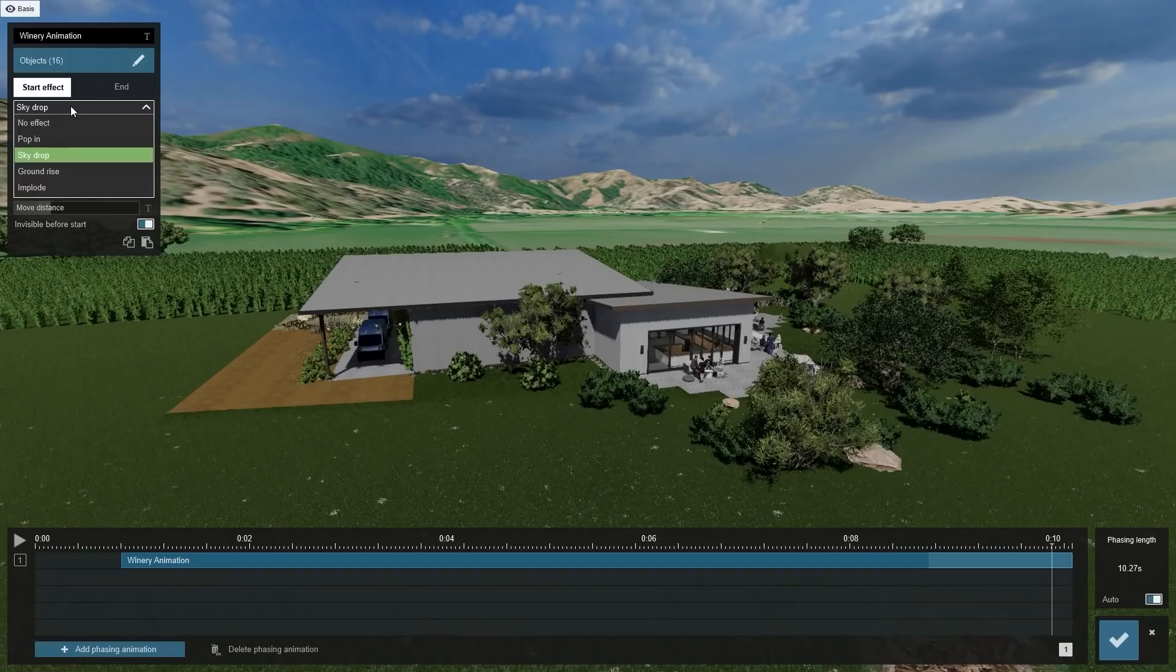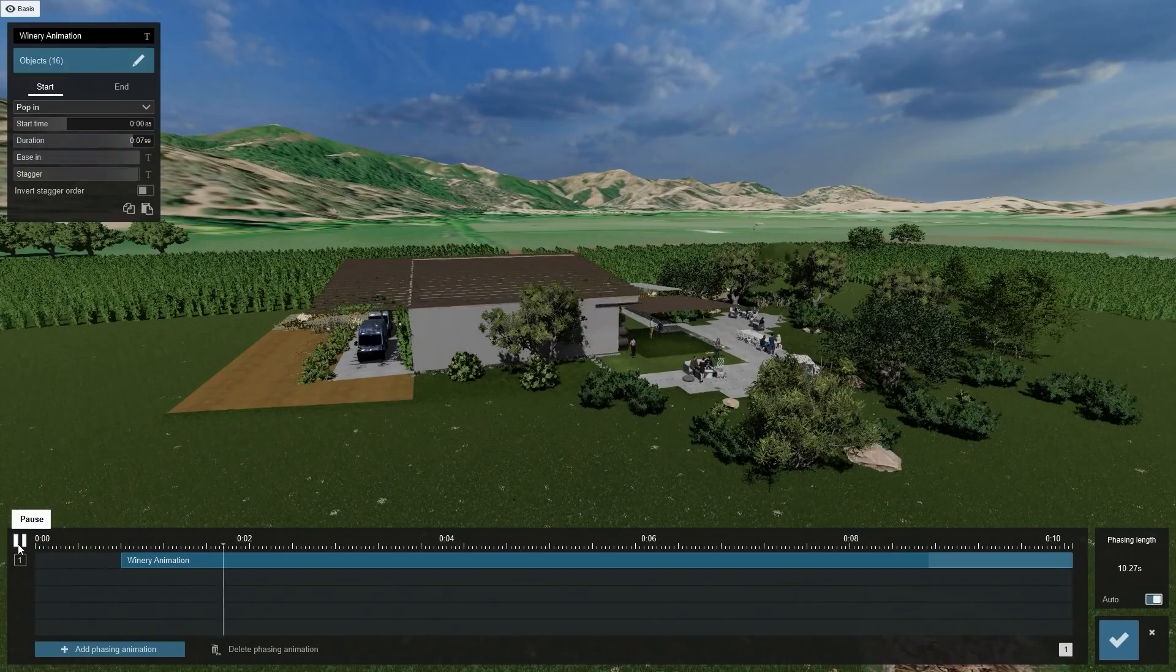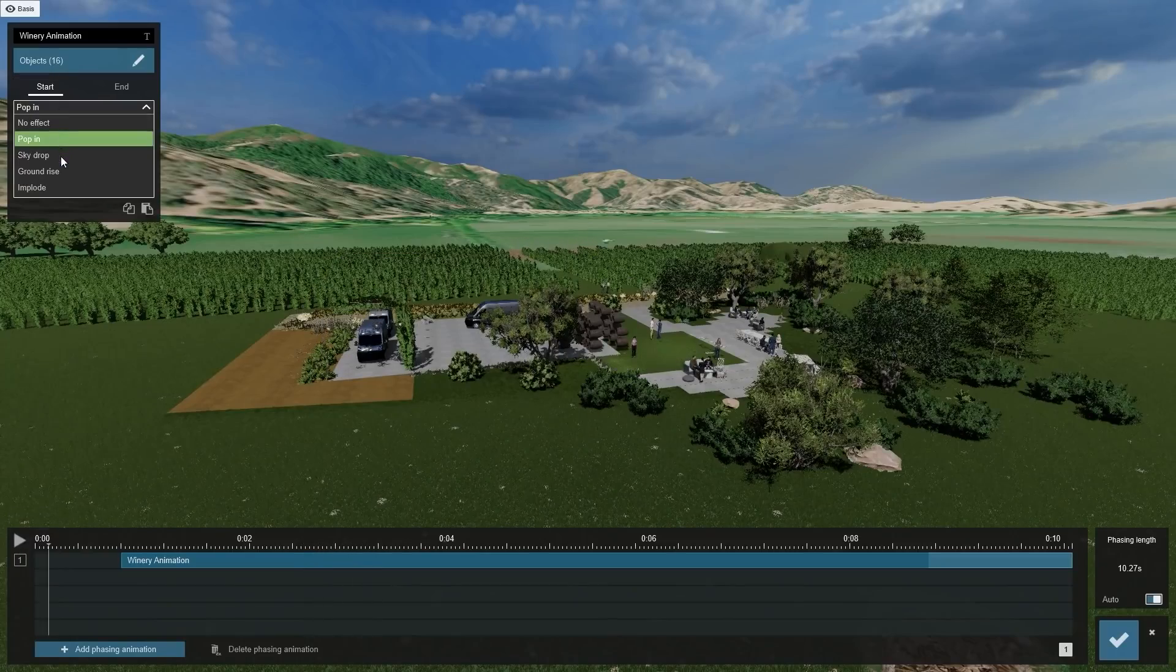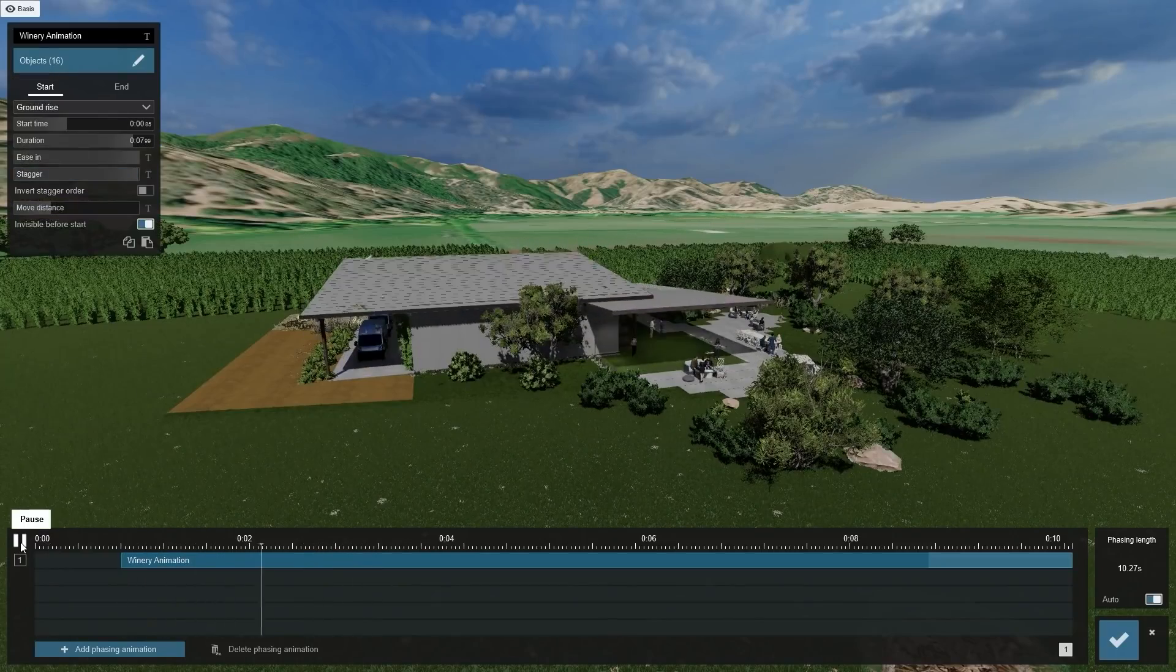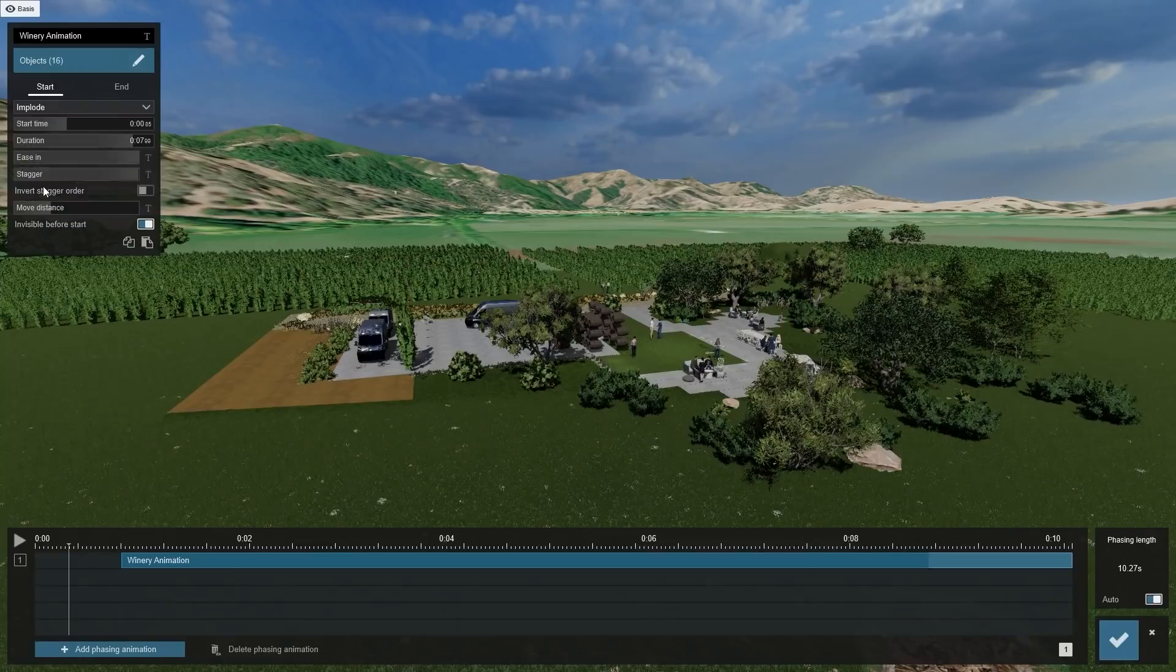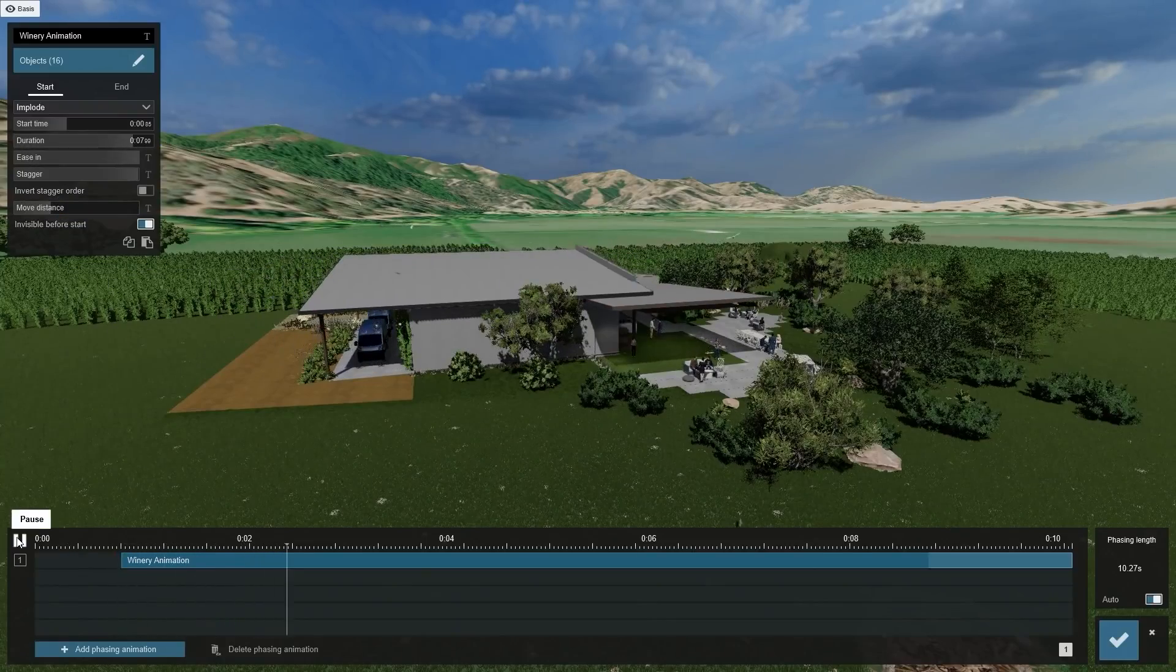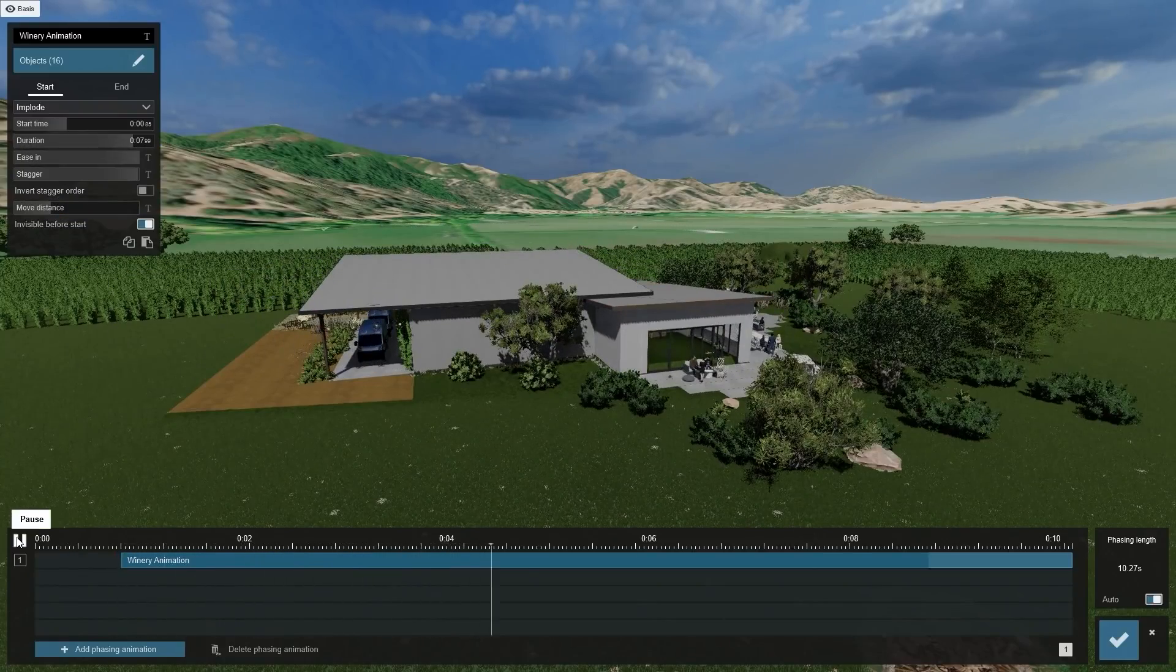Before we do that, let's look at some of the other effects that you can use in your animation. Pop In causes the objects to appear from the object's center point. Ground Rise makes them rise up from below the surface. And Implode uses the center of the group as a reference in making the objects appear or disappear.